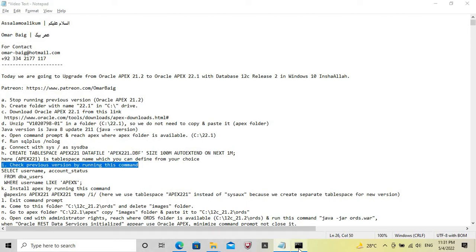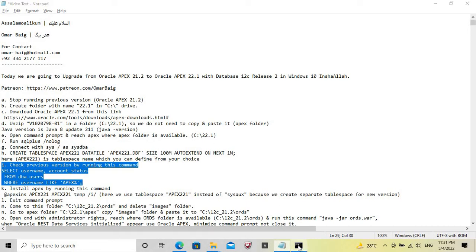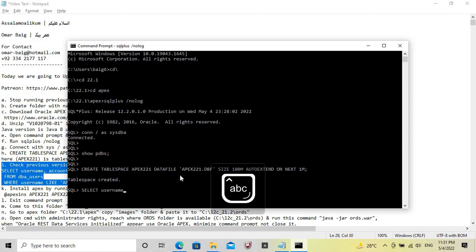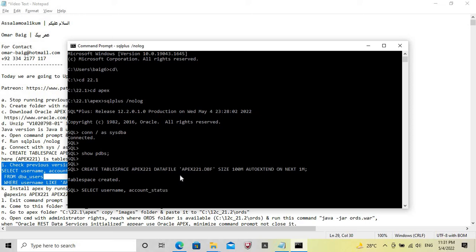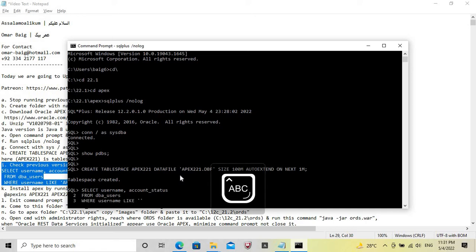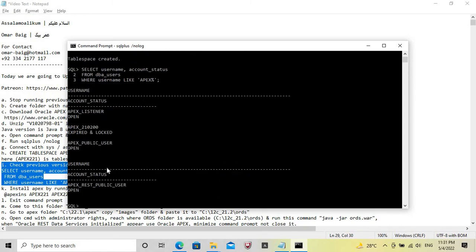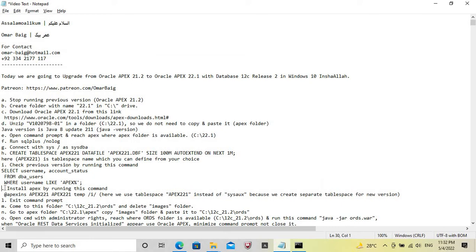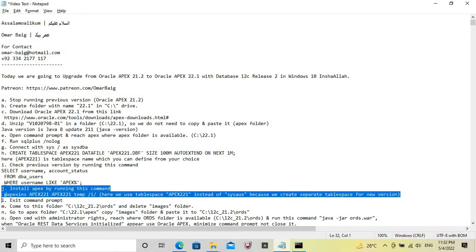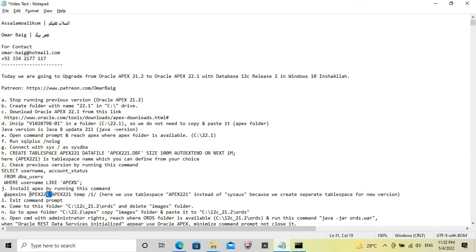Now we have to check the previous version by running this command. We can see the previous Oracle Apex version. The tablespace name 'APEX_22.1' is the one we just created, and it is used here as well.